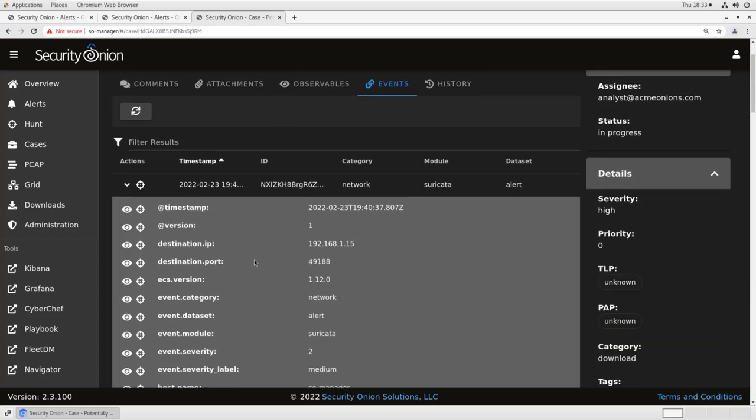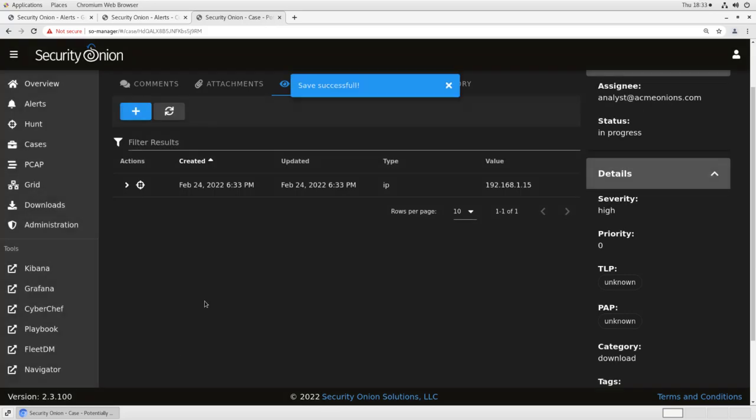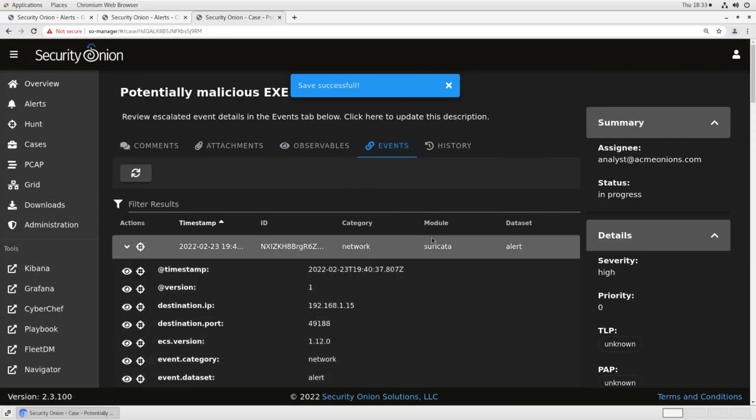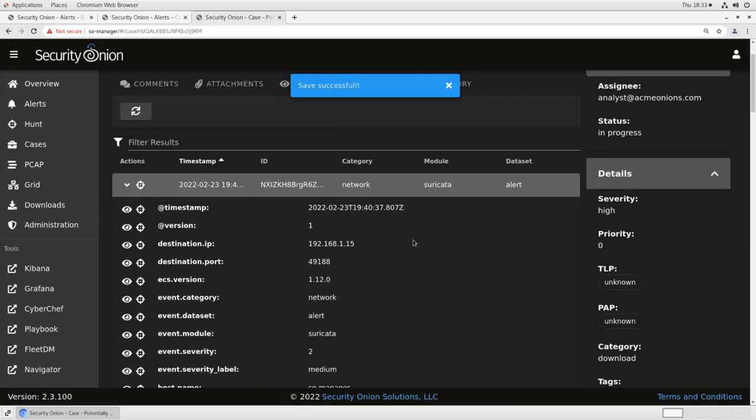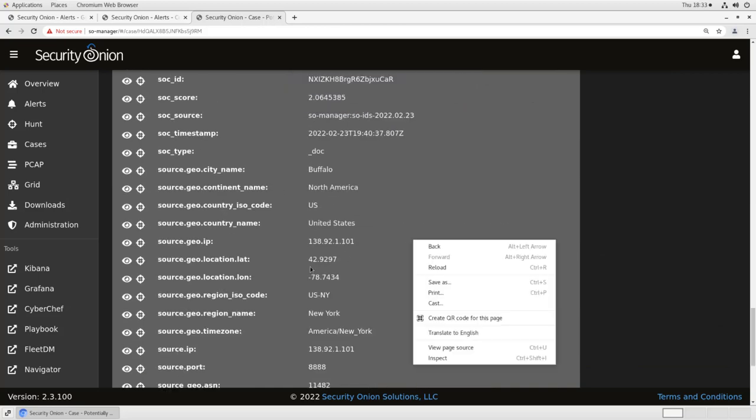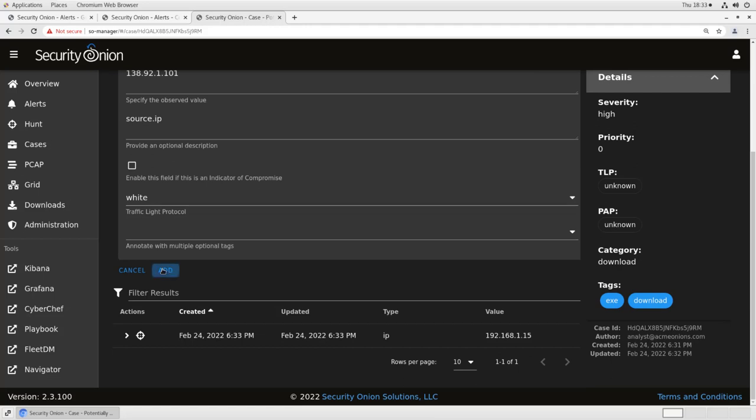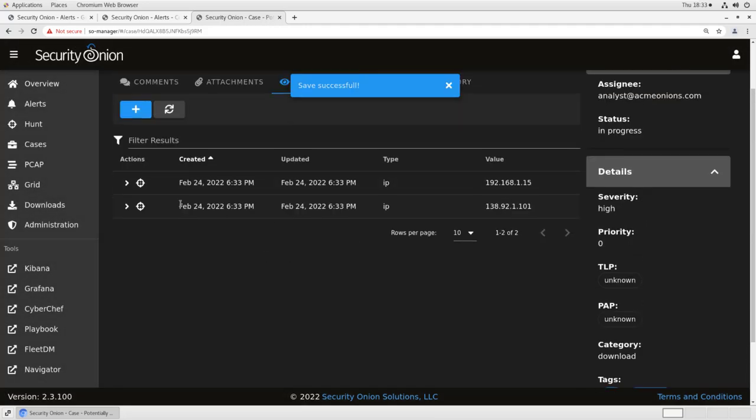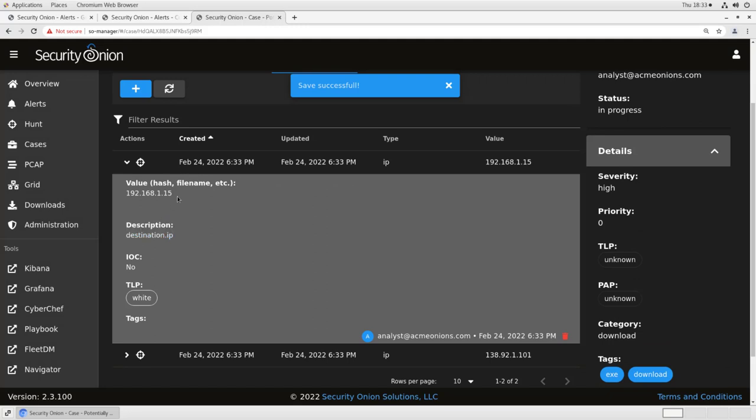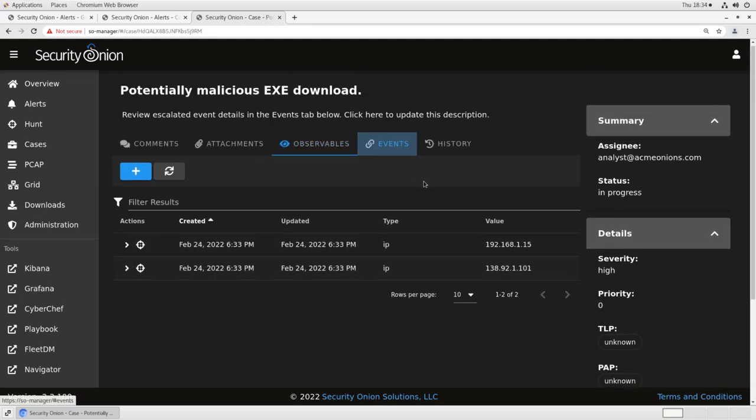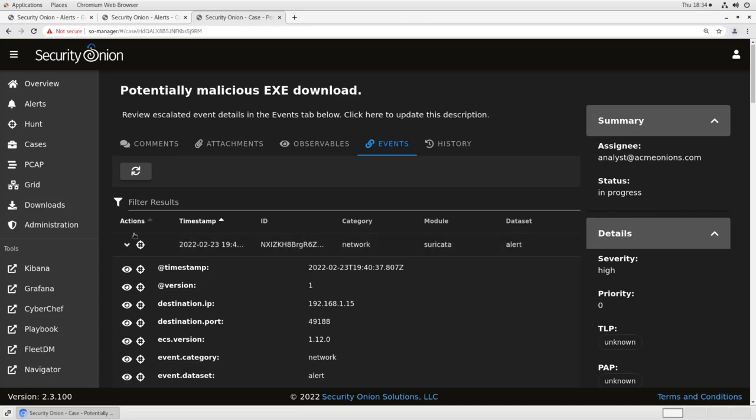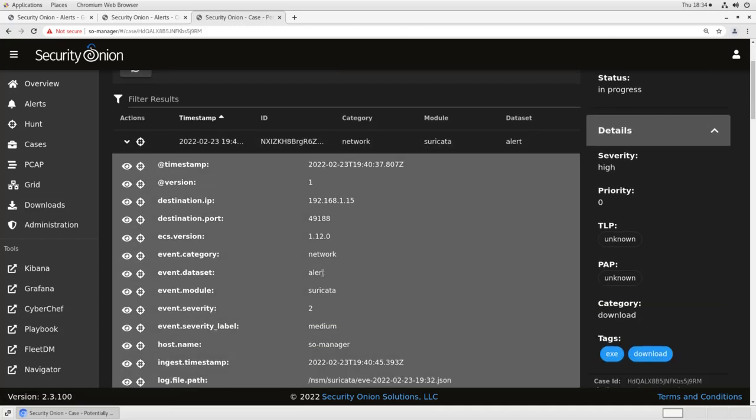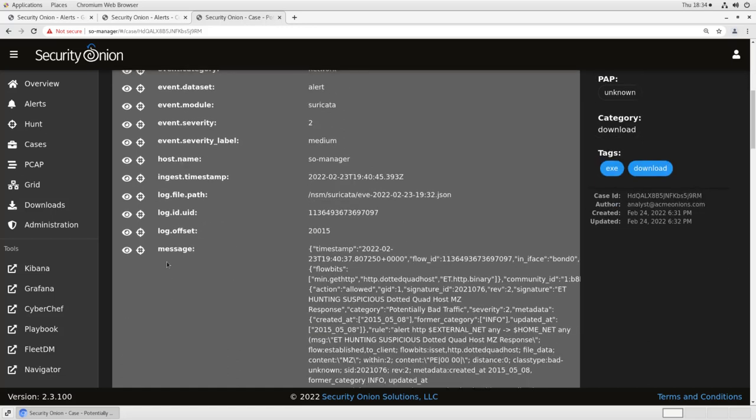So let's say I want to start harvesting these alerts for observables. I can take the destination IP, click on the little eyeball here, and it will add that to the observables in my case. I go back to events. I can do the same thing for the source IP. That is an observable. Okay, and you'll see the observable has the value and the description and so on.